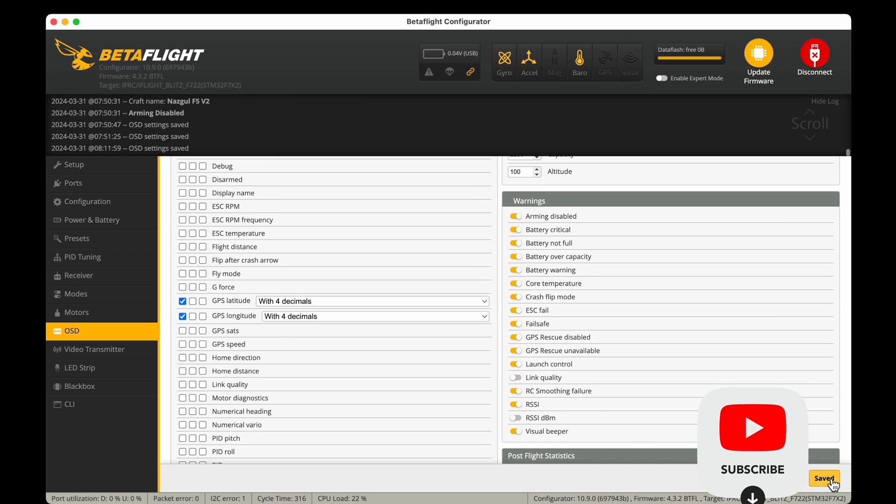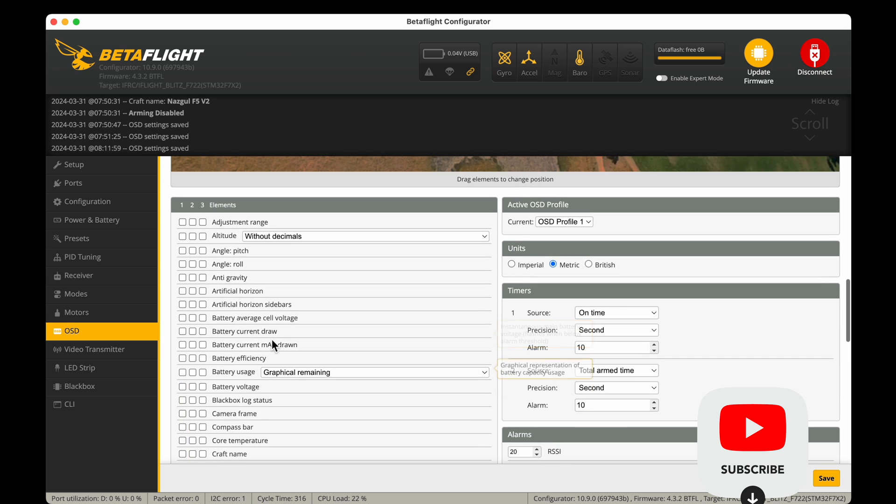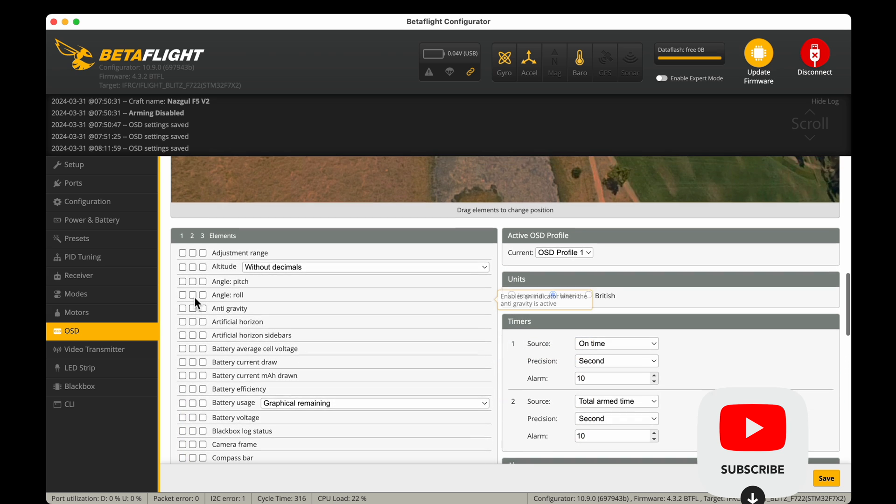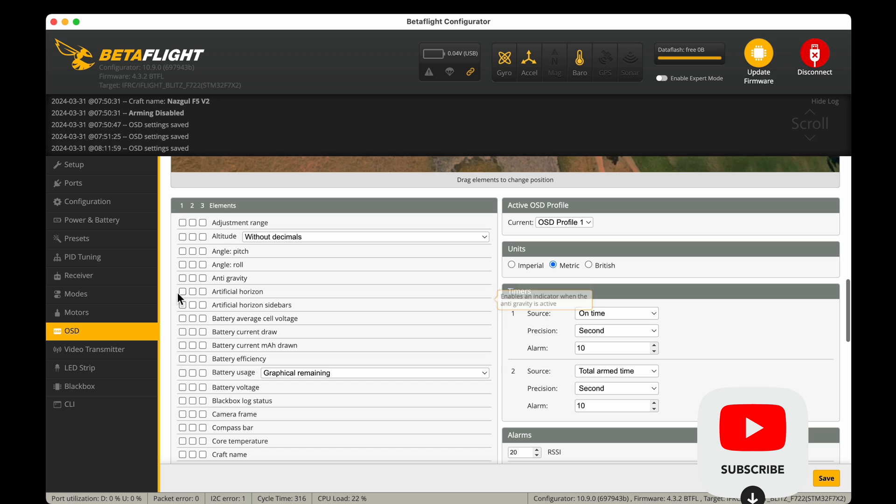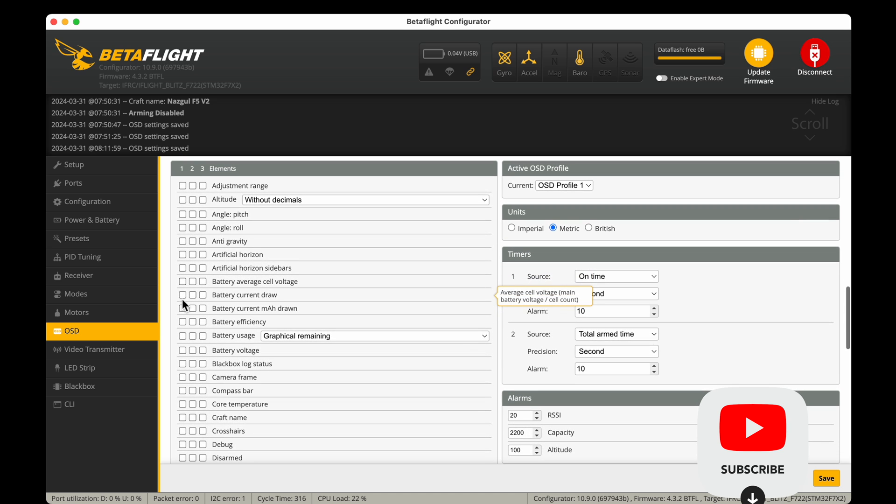Now GPS latitude and longitude should in my opinion be the first and it's actually in my opinion also the most important OSD setting, but there are other settings that are important too.